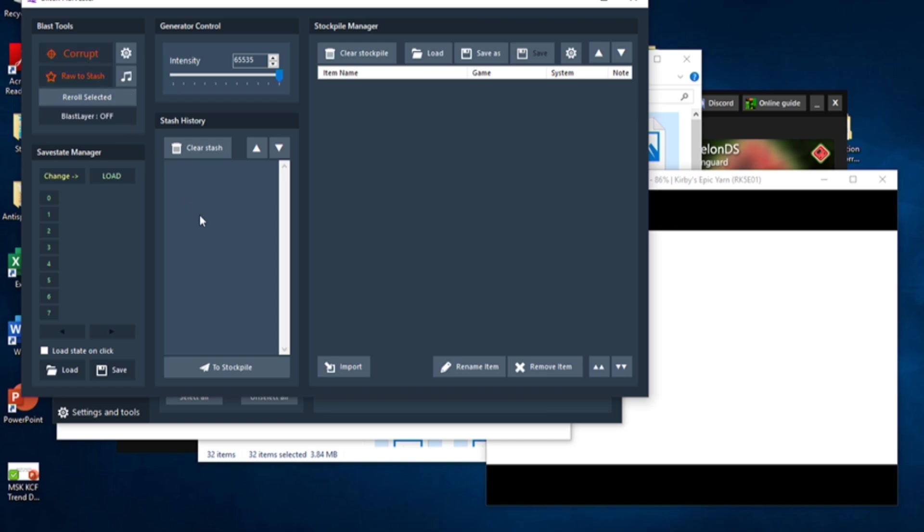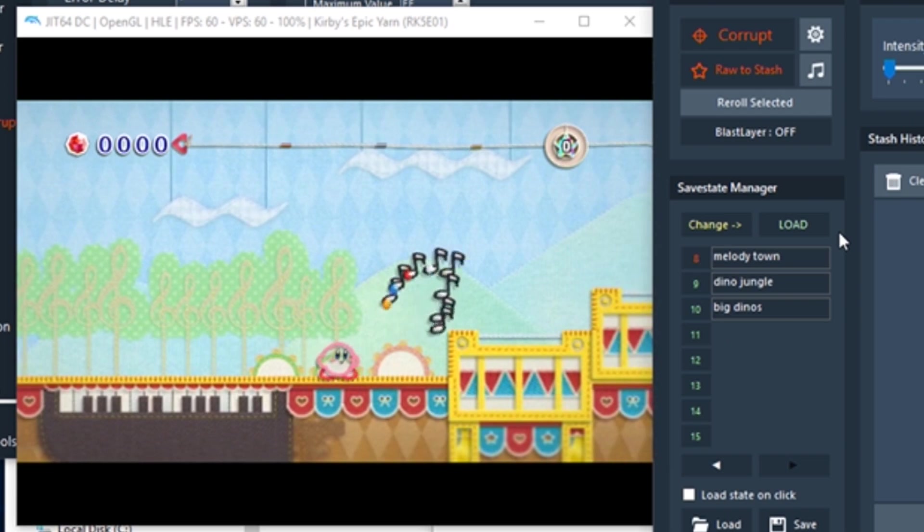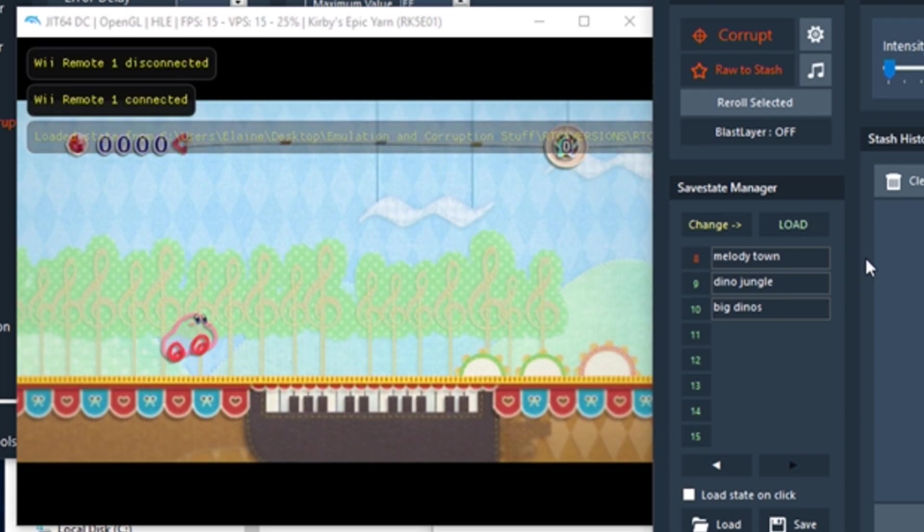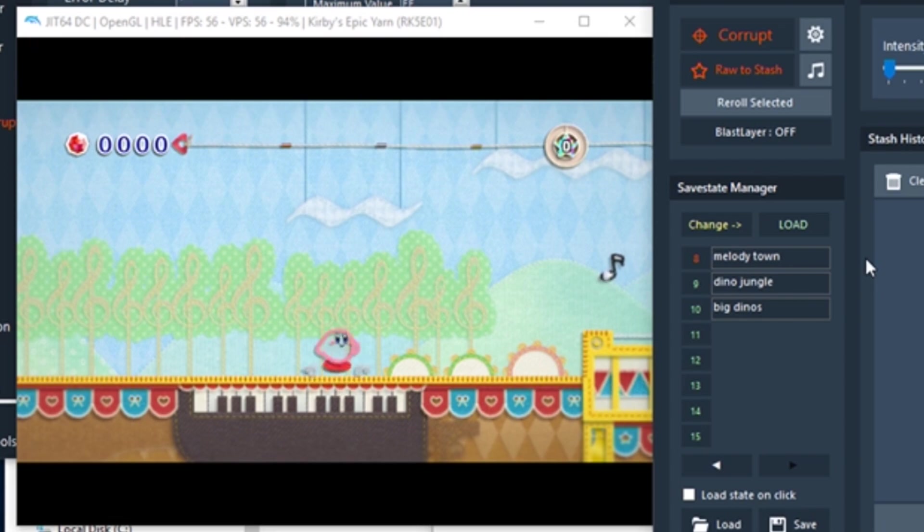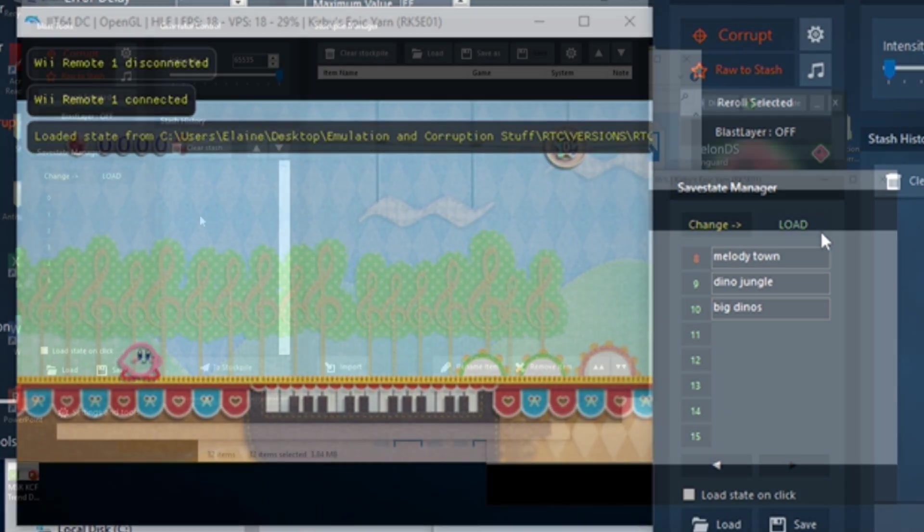We first need to make a save state of the title screen. A save state stores all of the game's information in the moment, so when you load that save state, you are returned to exactly where you saved. When we corrupt a game, we are actually corrupting one of these save states.